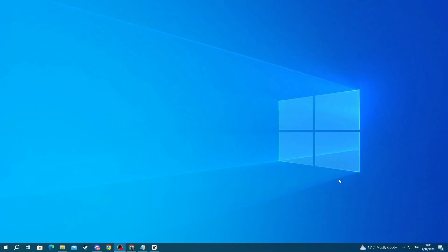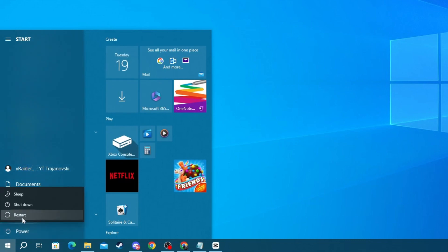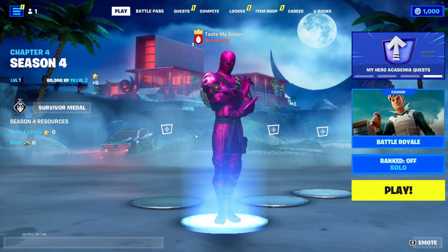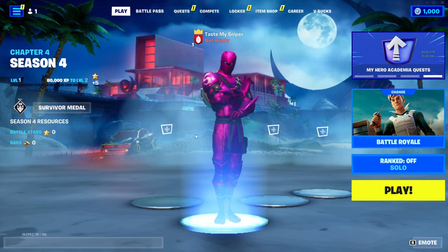Last but not least, try restarting your PC, as there might be some error within your operating system that a quick restart will fix. To do that, go to the bottom left, press the Windows button, press the Power button, then press Restart. I hope we managed to help you resolve your issue — that's it for this video, thank you for watching, and see you in the next one.